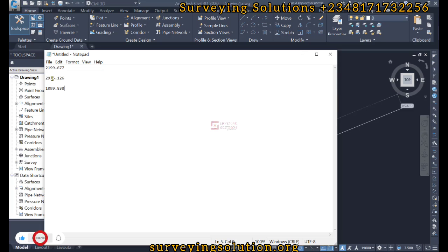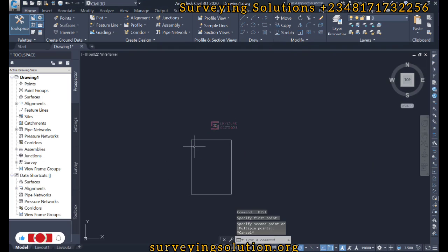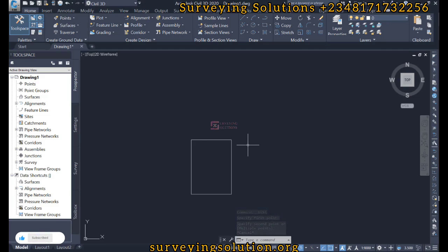So we have shown you two methods on AutoCAD how to scale your drawing. One is by using the scale factor, and then the other one is by specifying the distance with which you want to increase or maybe reduce a particular dimension in your drawing.